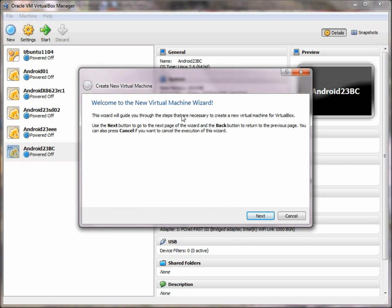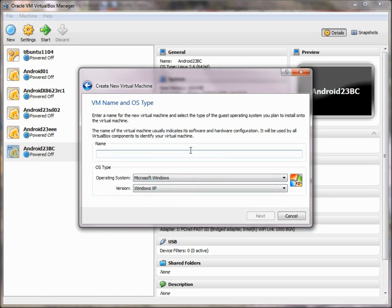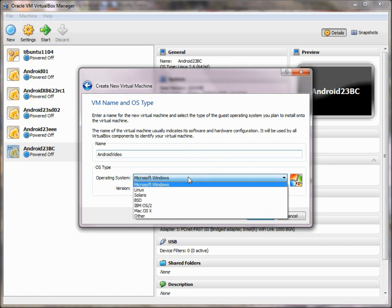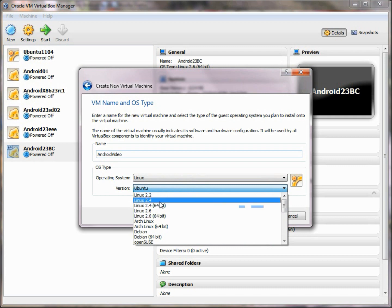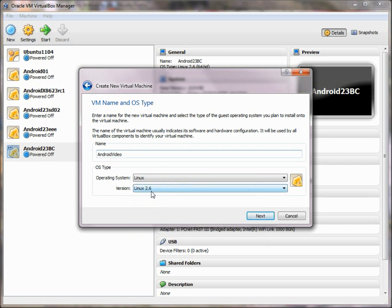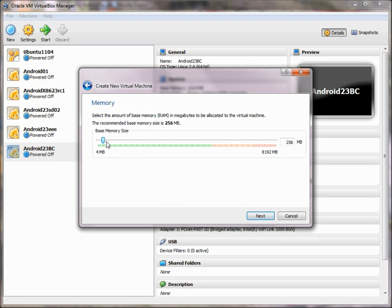You click New here — welcome to the new virtual machine wizard. You click Next and name your machine; we'll call this the Android Video. The operating system we want to install is Linux, since that's what Android x86 is down below, and we're going to set it to Linux 2.6. Then we're going to choose Next and pick the size for the memory we want — why not take a gig, 1,024 megabytes, if you've got a big machine.